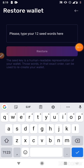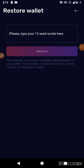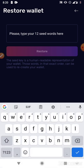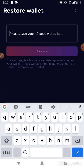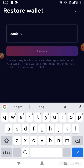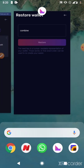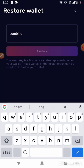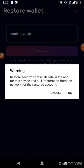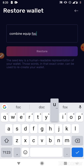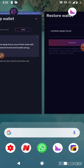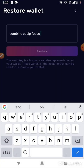After confirming your PIN, you'll be asked to type in your 12 seed words, one by one in order. For example, the first one is Combine, then Equip, then Focus, then Equal, Fresh, Wash, Edit — and so on through all 12 words.